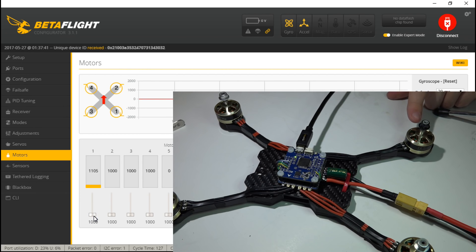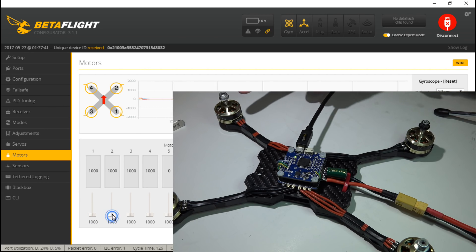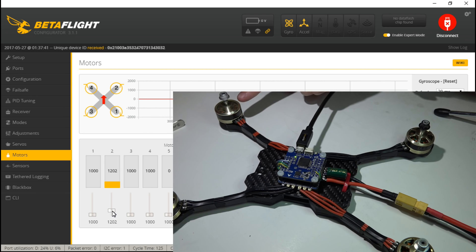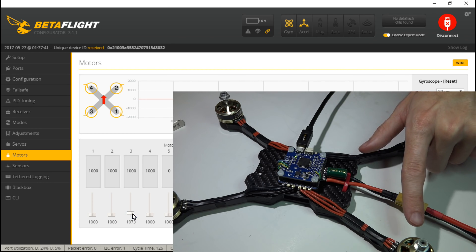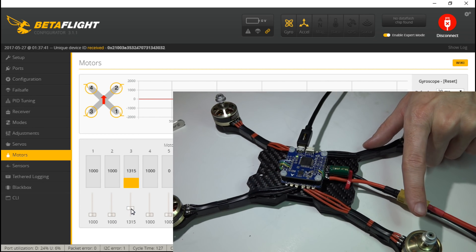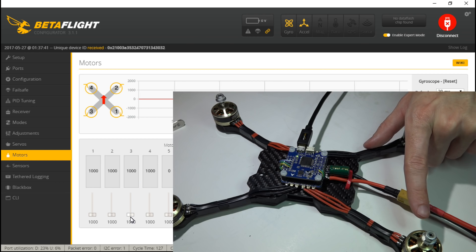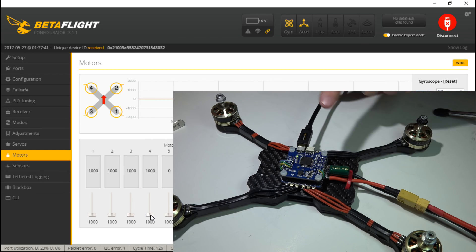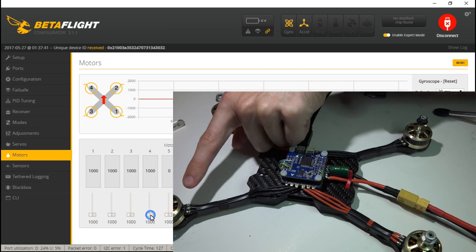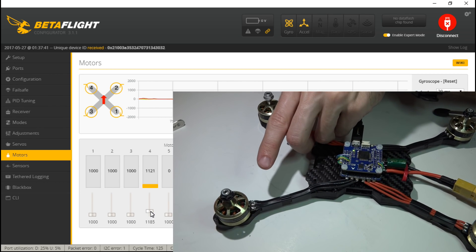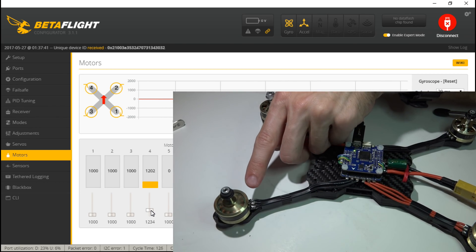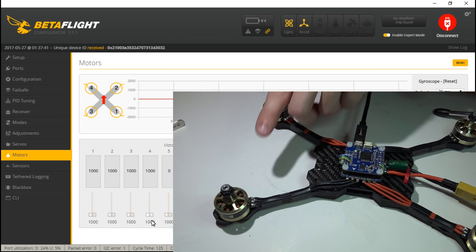Okay, so this one is motor number one. It should spin. And we're good. Motor number two. We're good. Three. And four. Perfect.